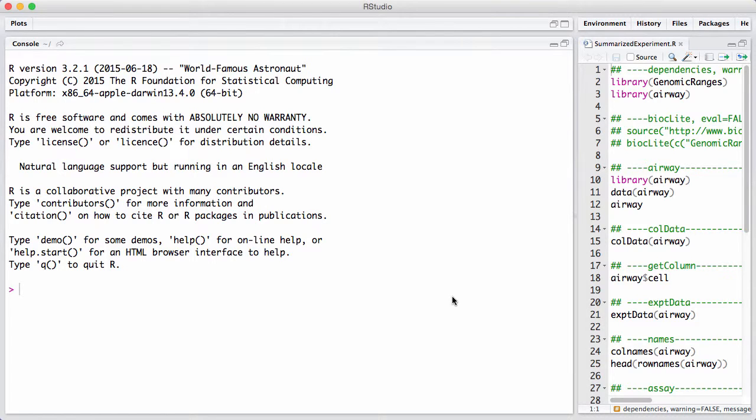In this session, we will discuss the SummarizedExperiment data container. This is a more modern or new version of the ExpressionSet.